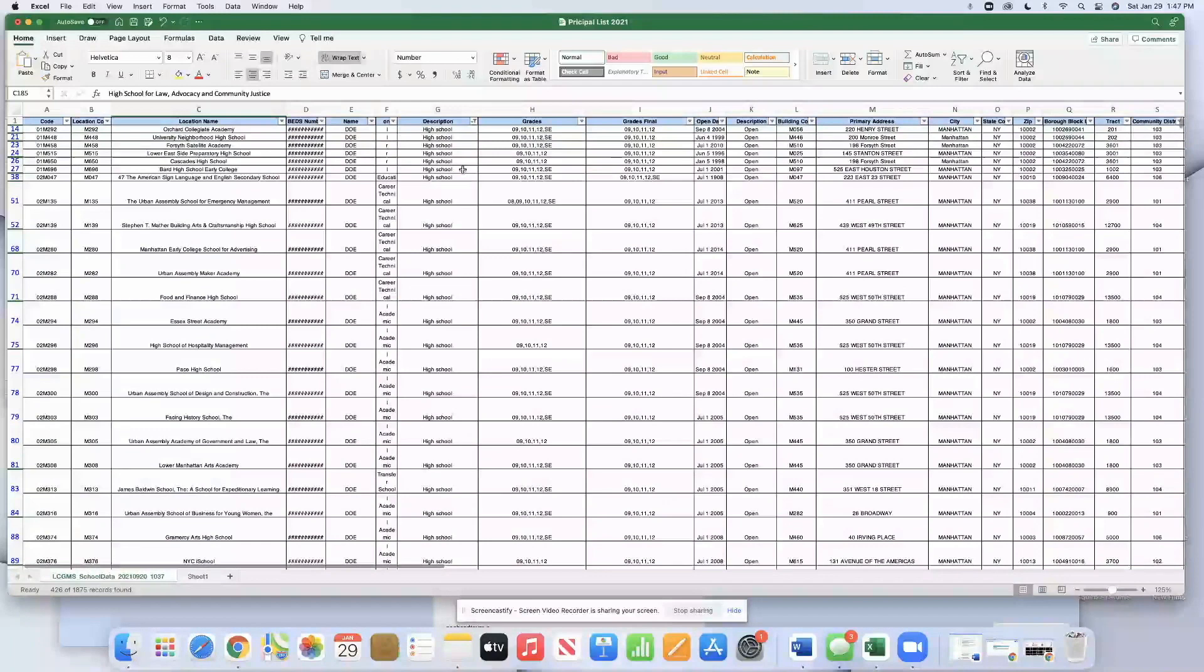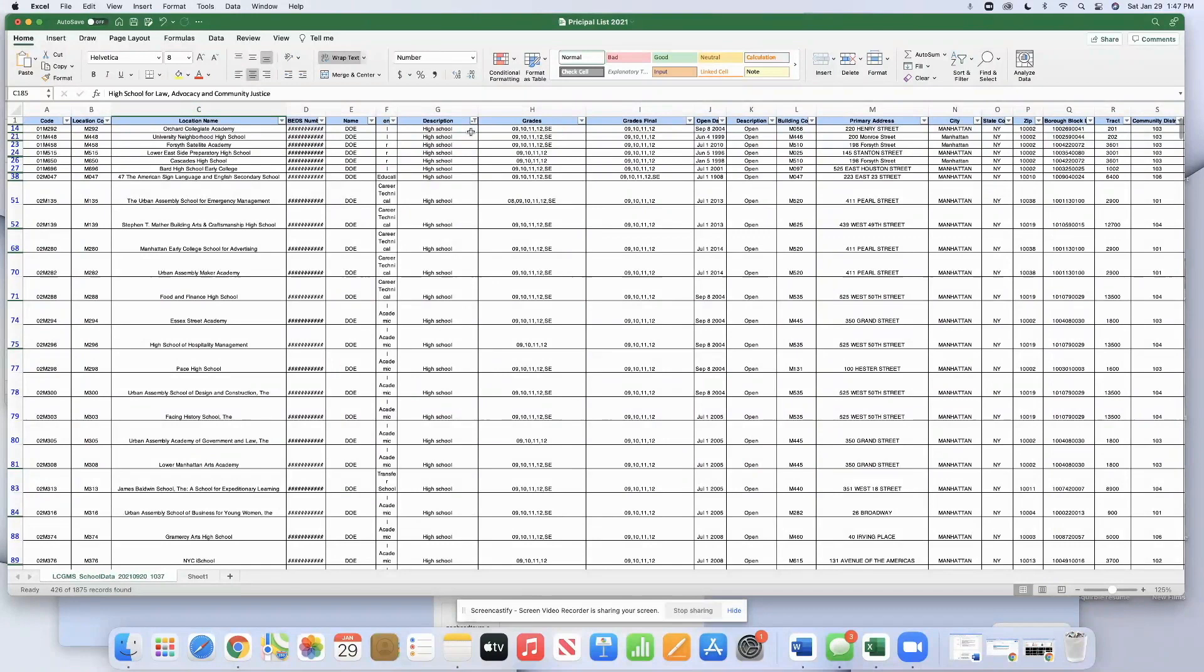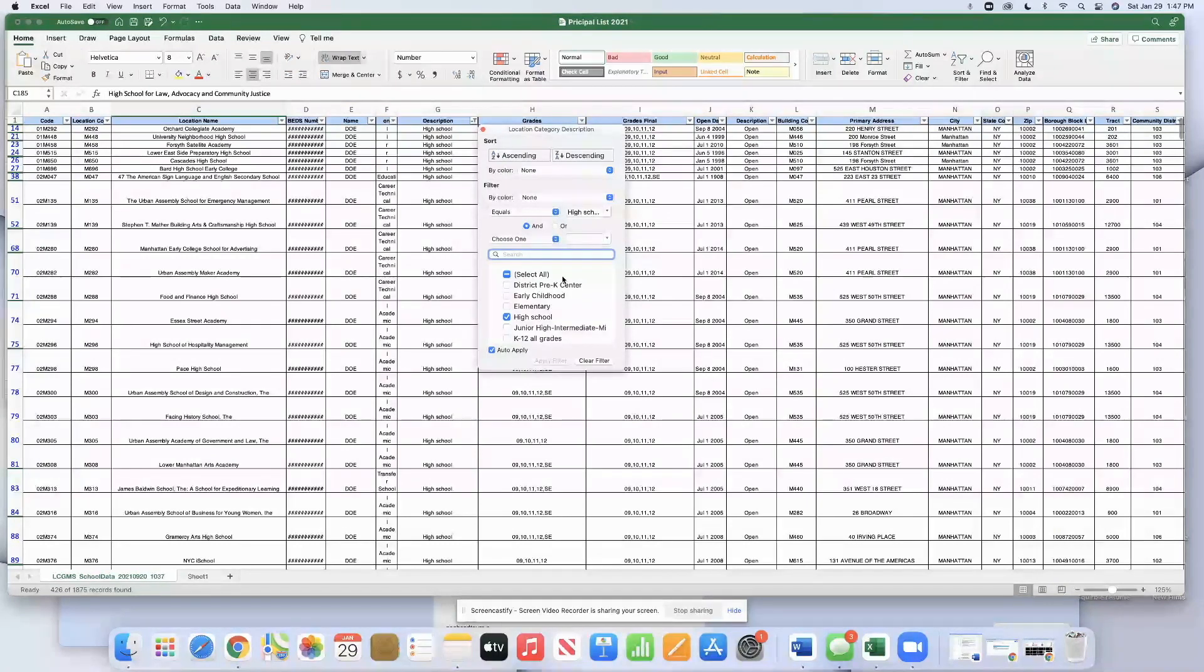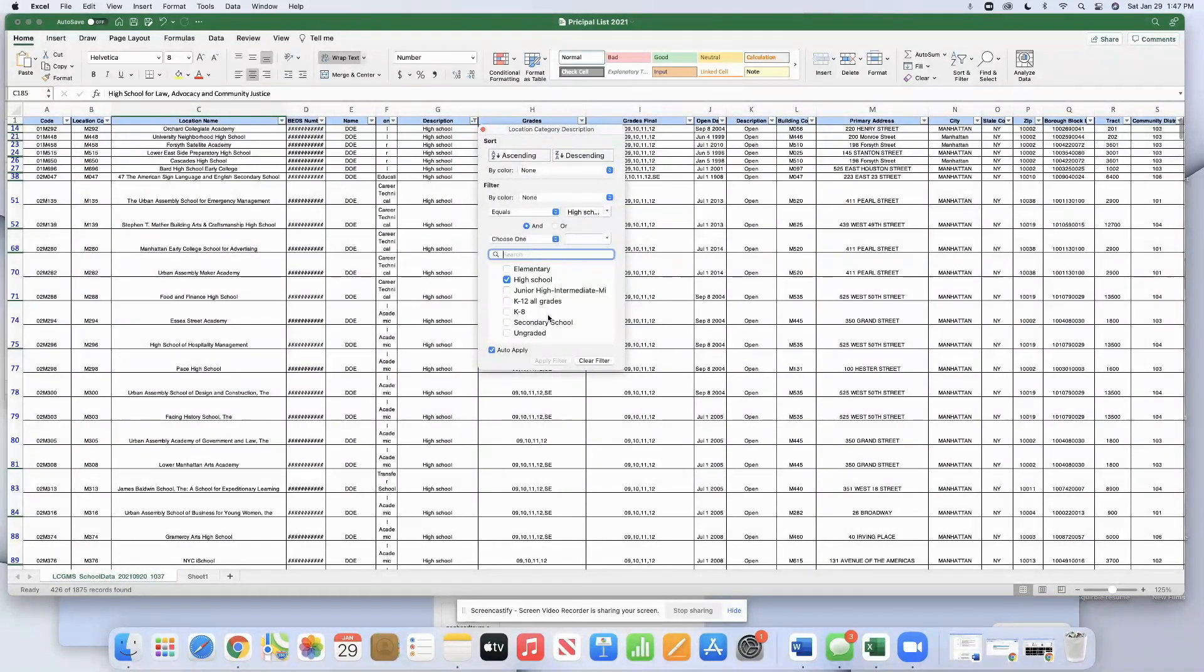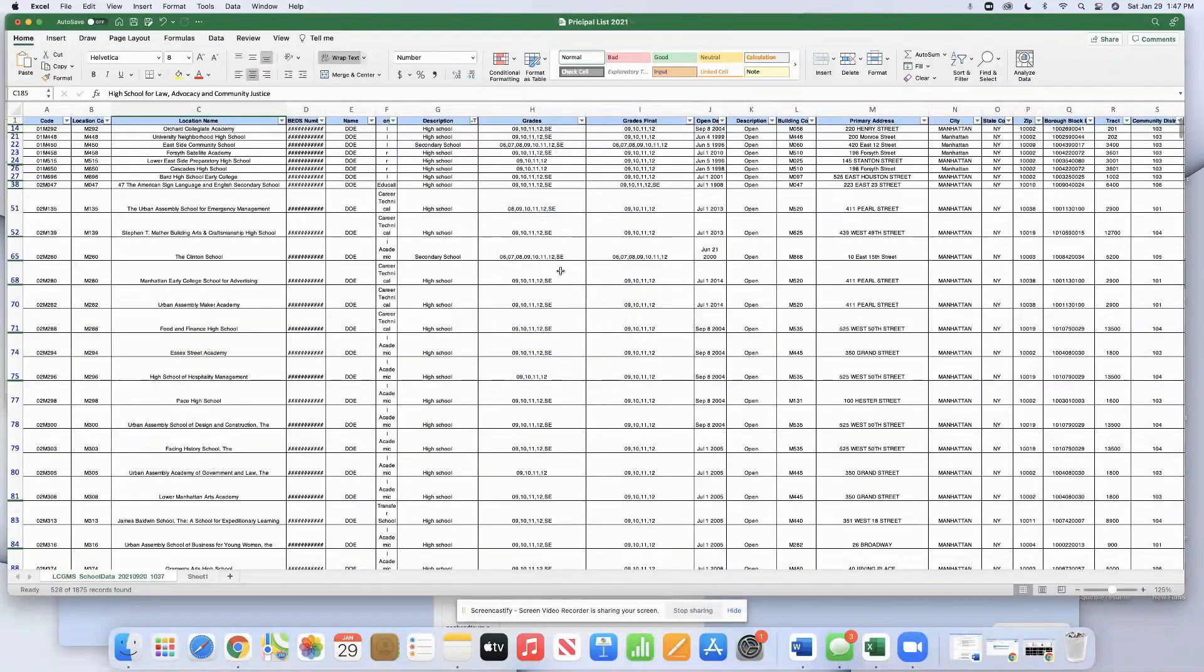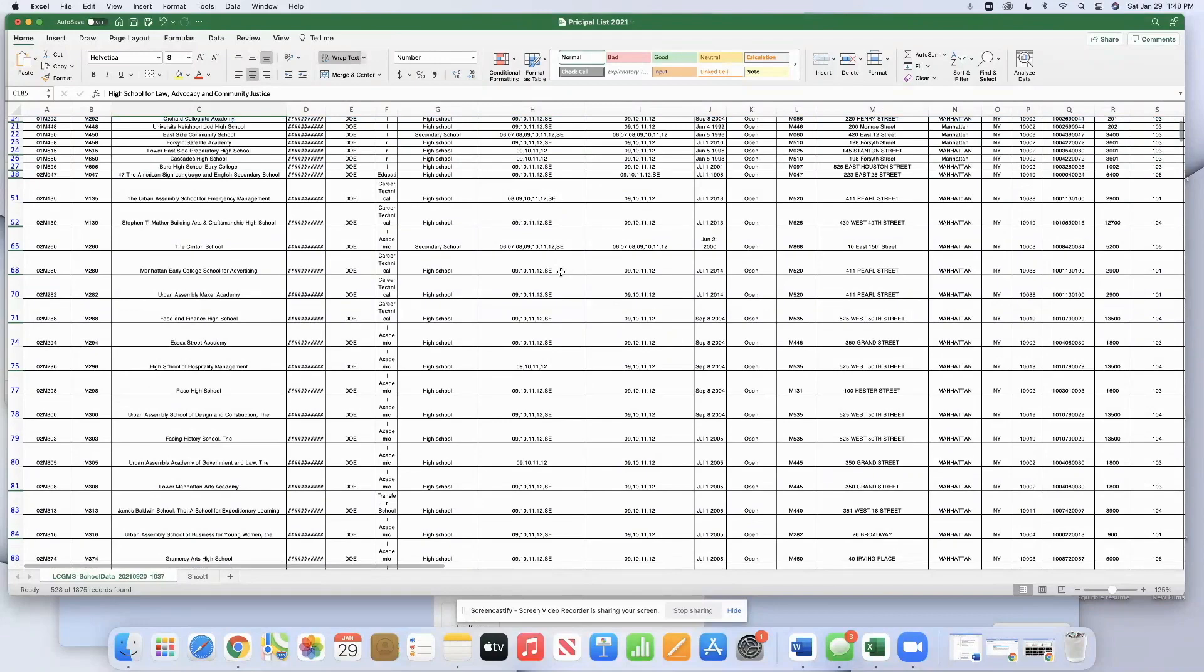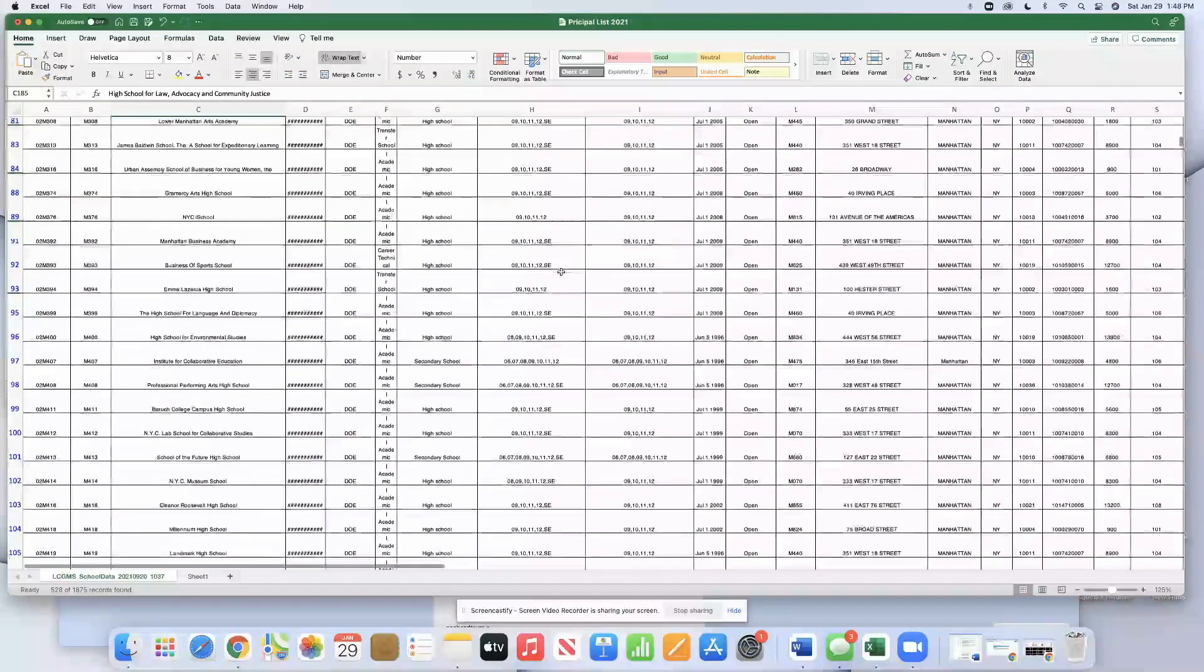So if we want to add more schools to this list, you simply go back to that, which is now a funnel shape because it's indicating that it's filtered. We hit it again. The drop-down list reappears, and now we have a category that says secondary schools. So now we want to see all the high schools and all the secondary schools. We hit secondary school. And now we have the complete list of all of the 6 to 12 schools.